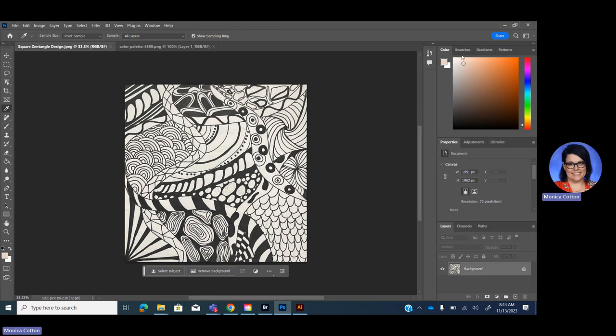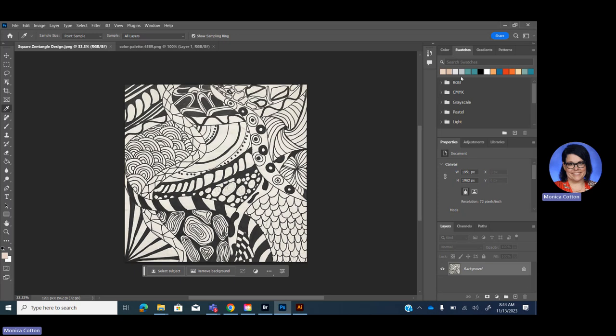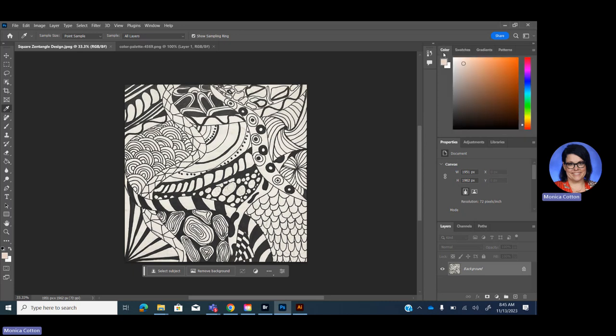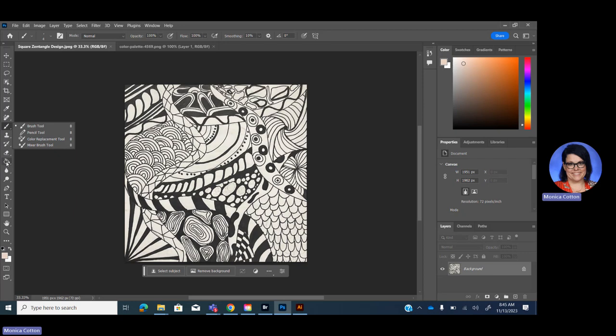So just because you found a color palette that has like four or five colors, it doesn't mean you're stuck with those. You could use light tints or dark shades of that color as well. So what I'm going to do is go in, and I have a paintbrush here. I'm mostly going to be using my paintbrush, my eyedropper, and my paint bucket tool.